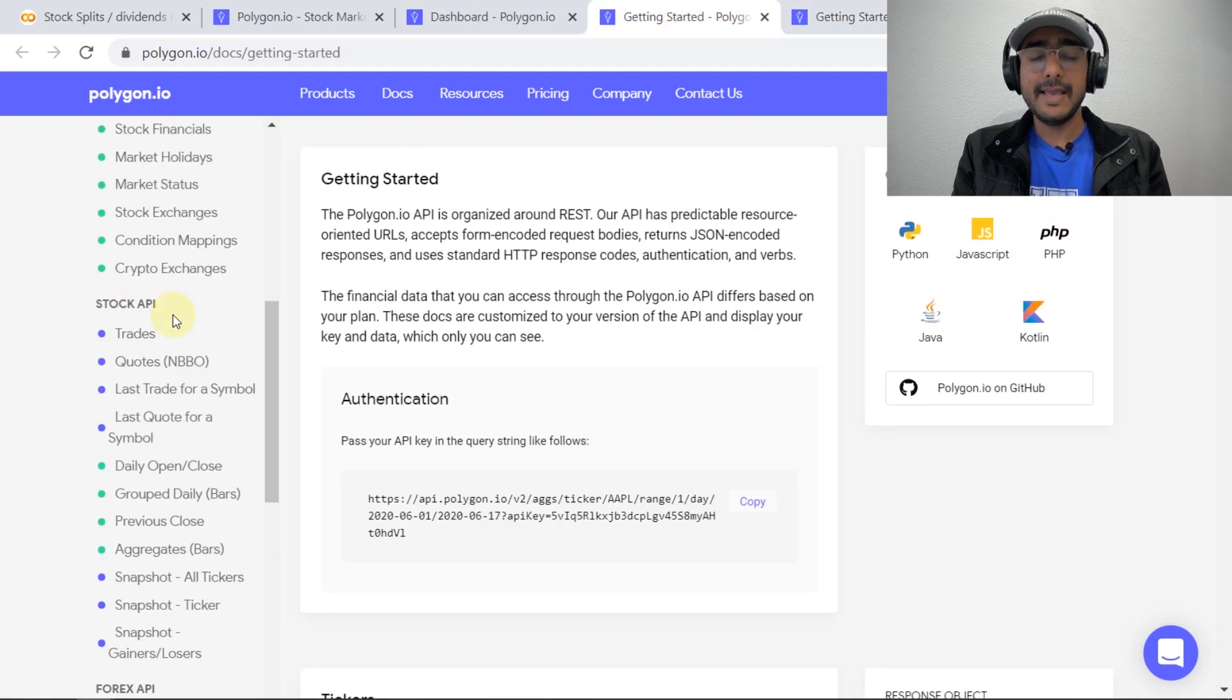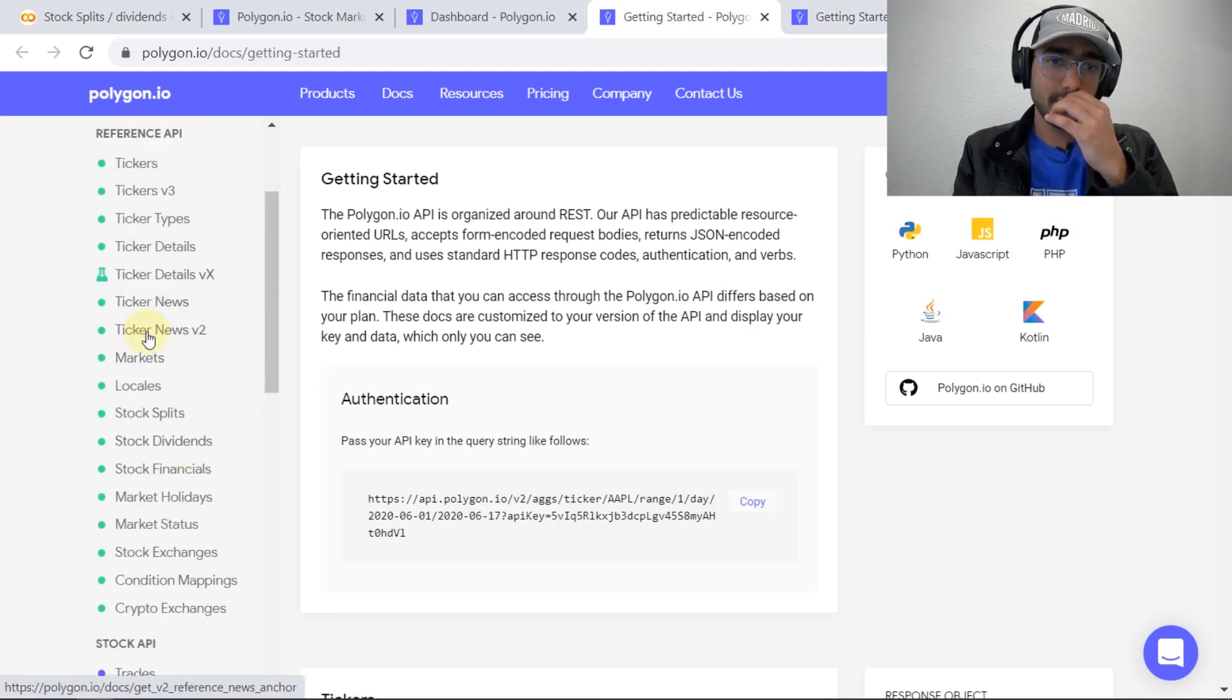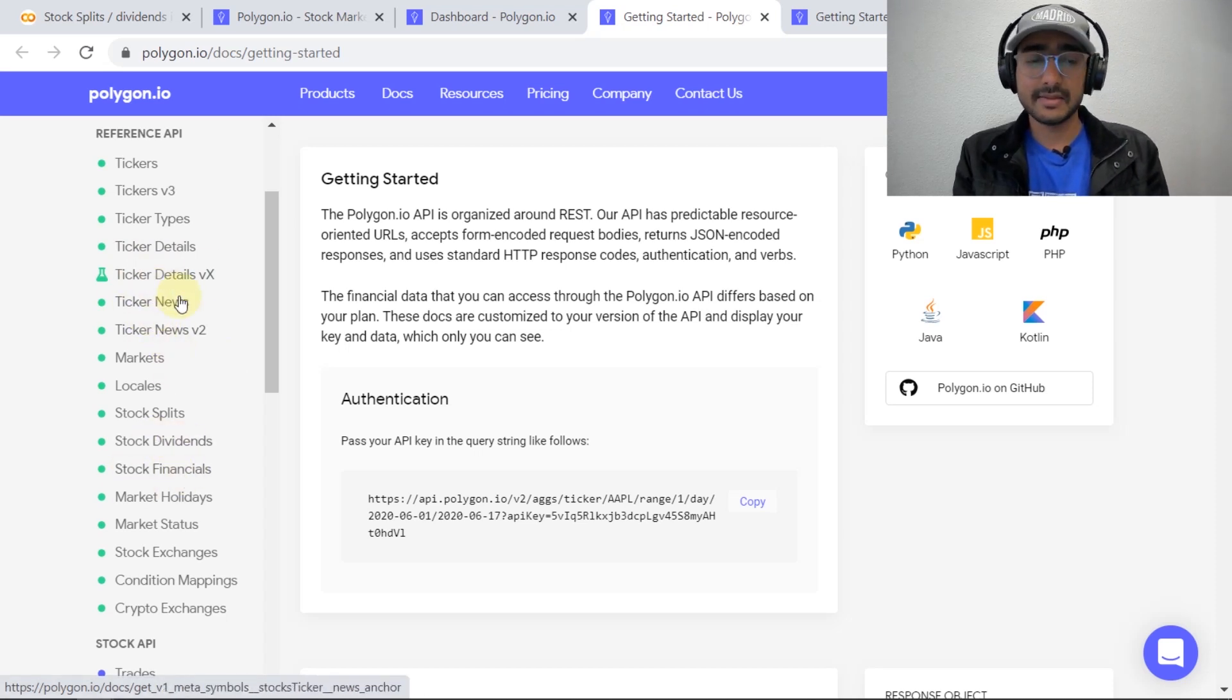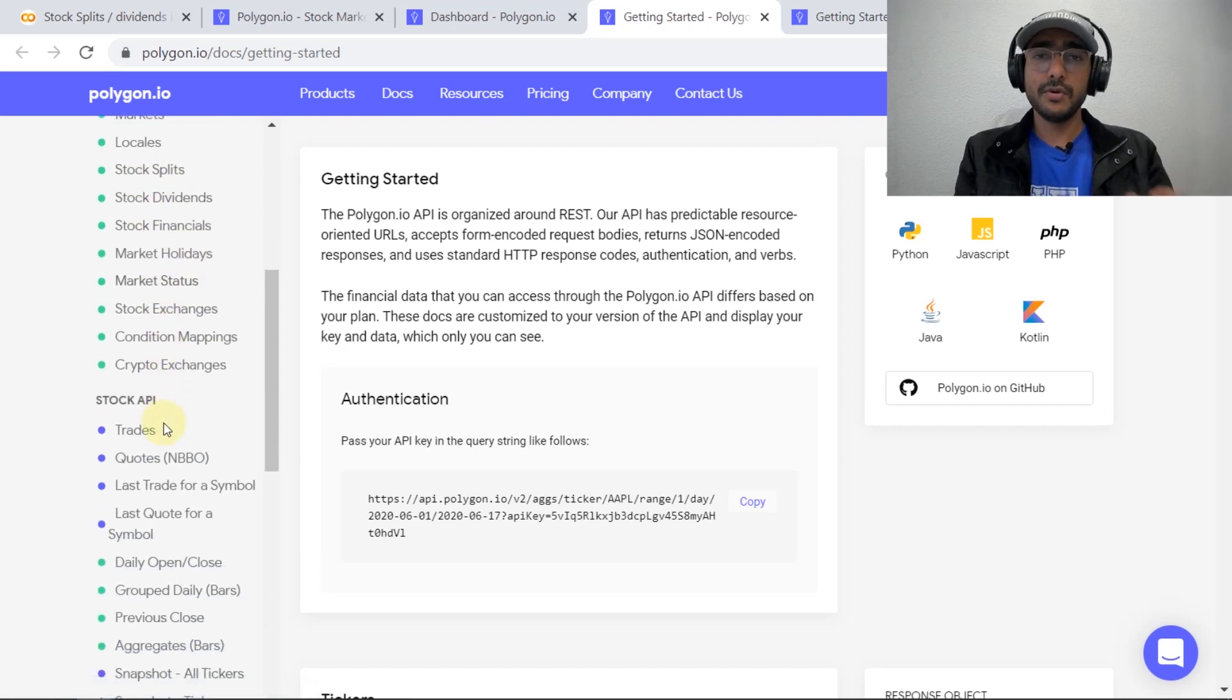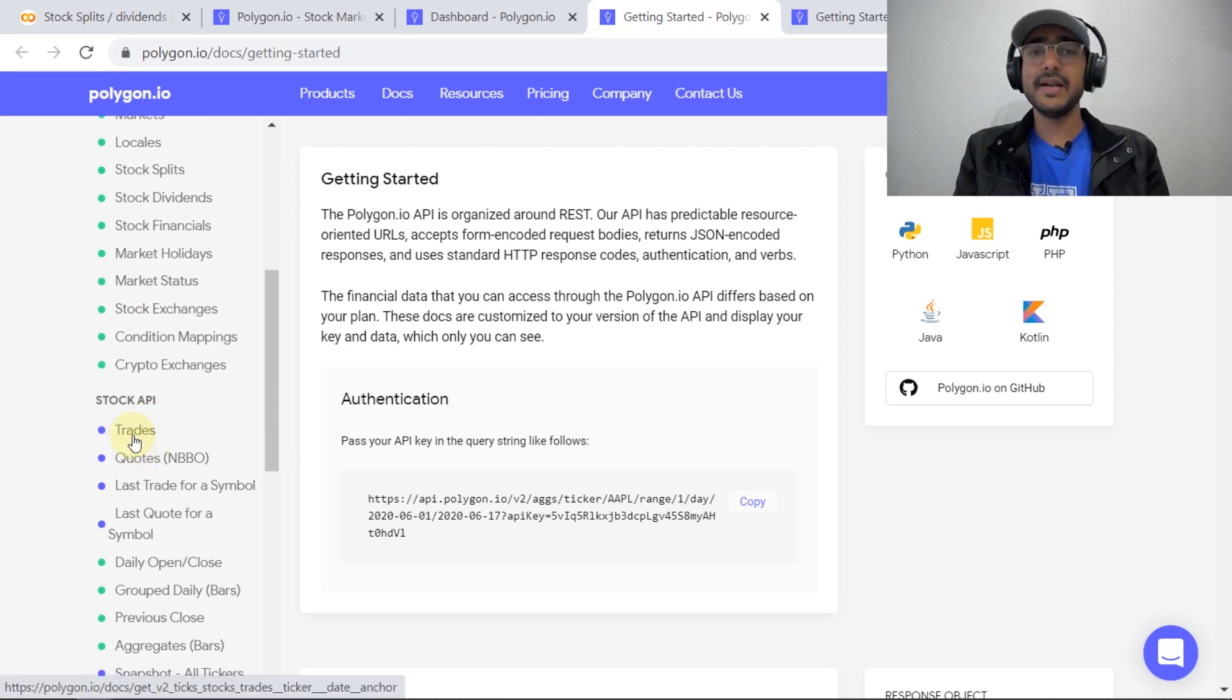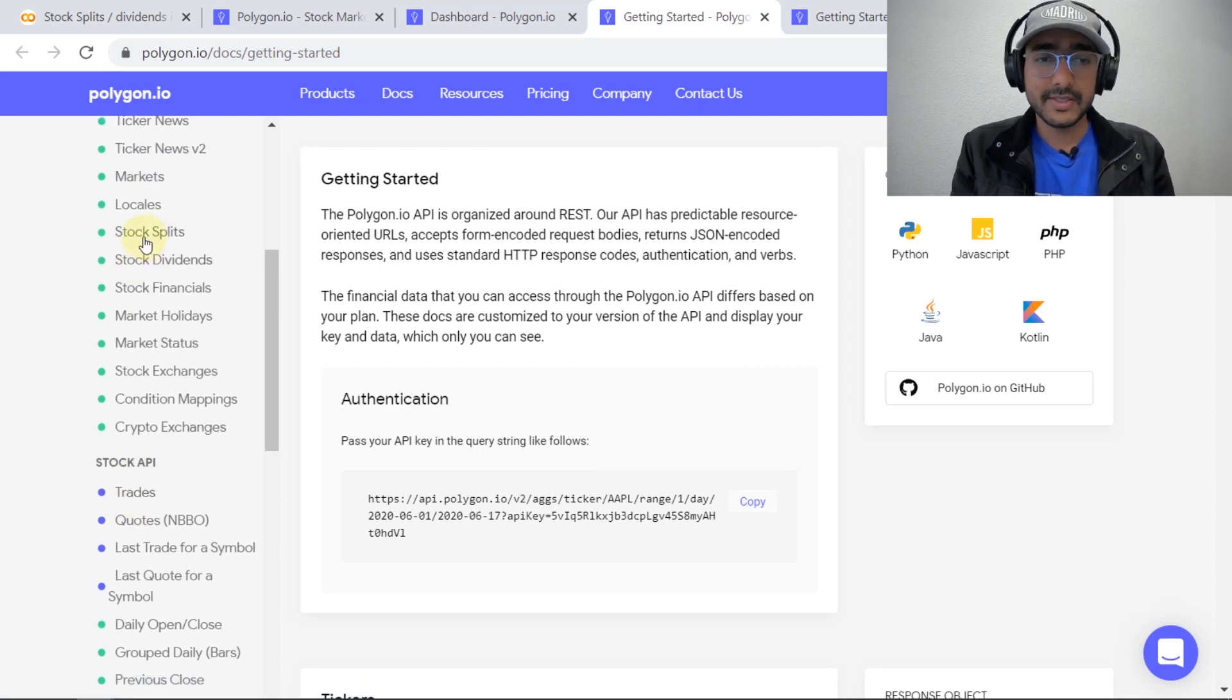I'll be talking about the free APIs which are these reference APIs. In past videos I have covered more topics related to ticker news, stock financials and ticker details. In this video I'll be covering stock split and stock dividends. If in future I get more money through patreon or if I get a brand deal with polygon.io then I'll cover this paid subscription as well but in this video we'll be just talking about these two things.